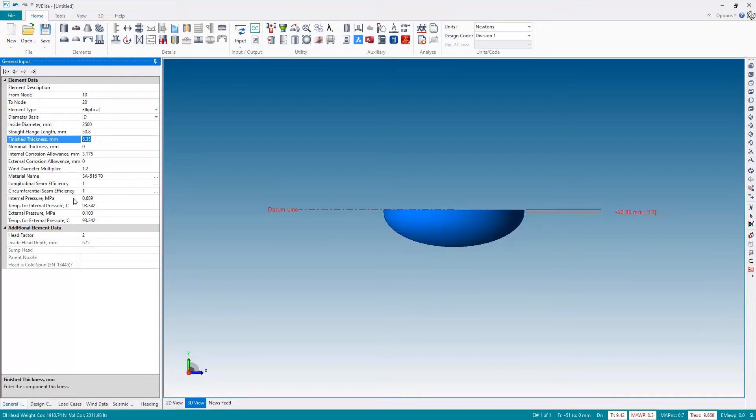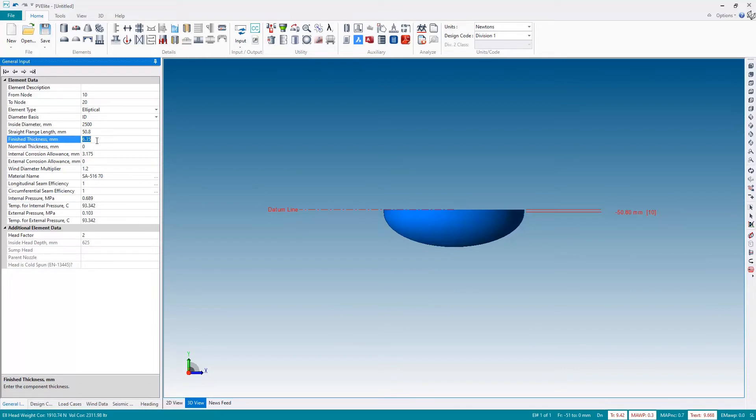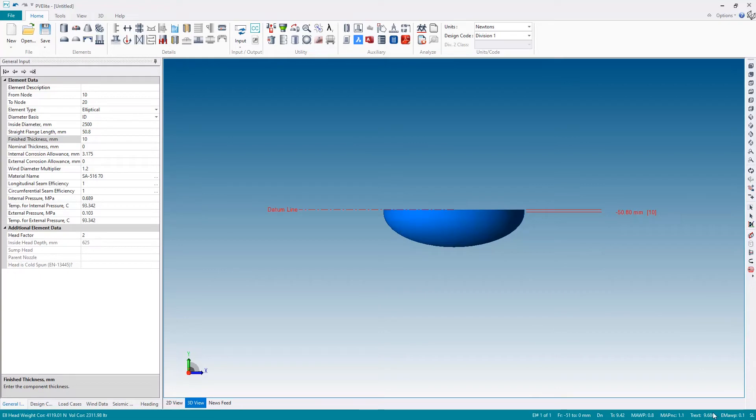So I'm going to adjust this now. Let's make this 10 millimeters. The red text now returns to its original color so we know everything is good from a pressure standpoint.